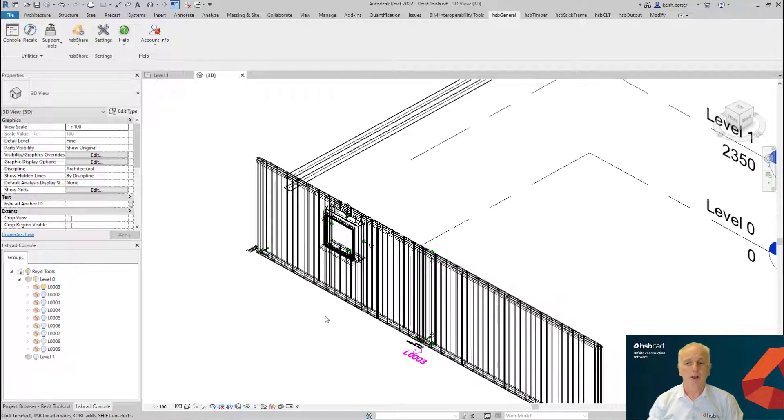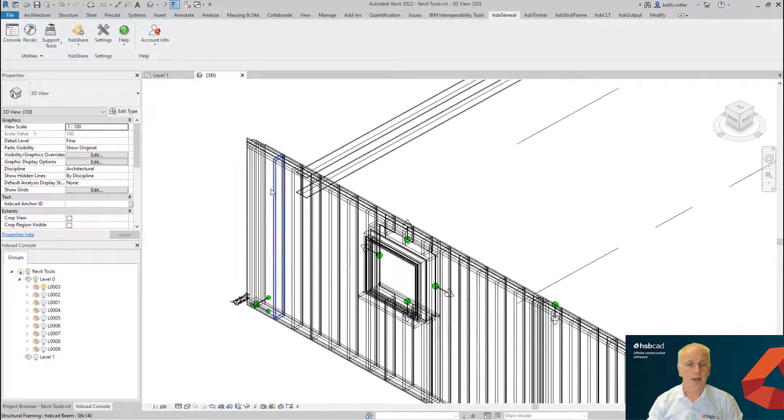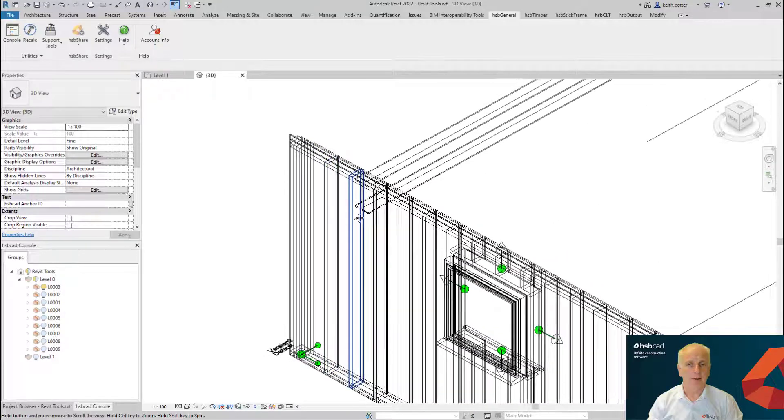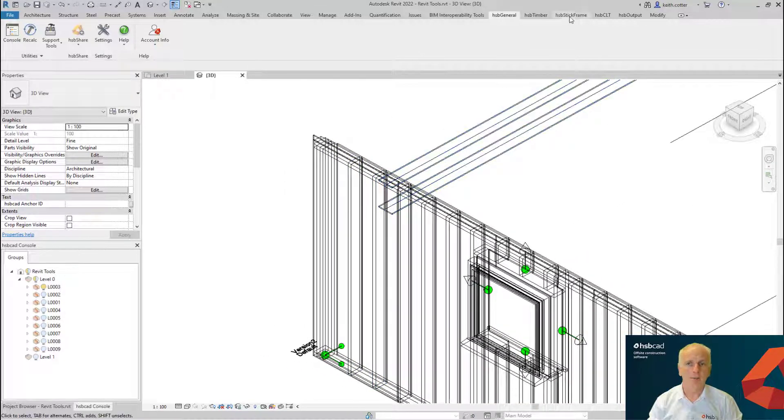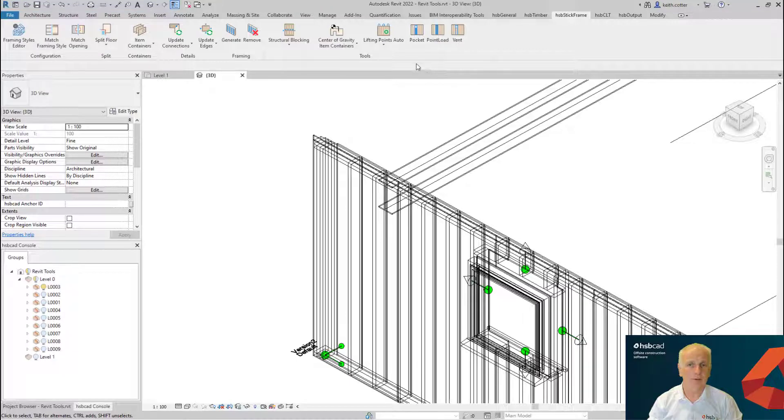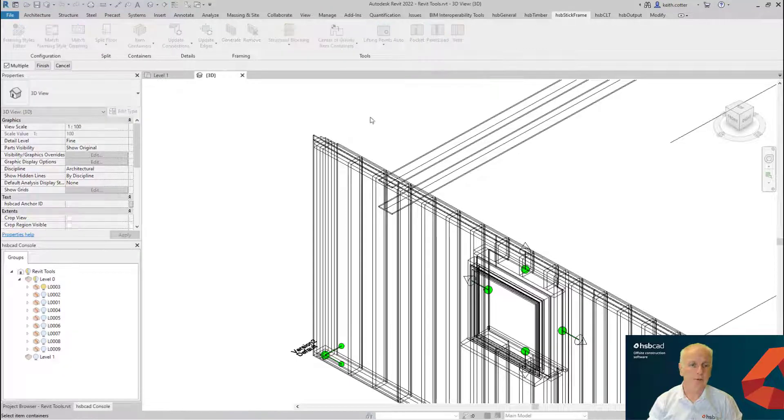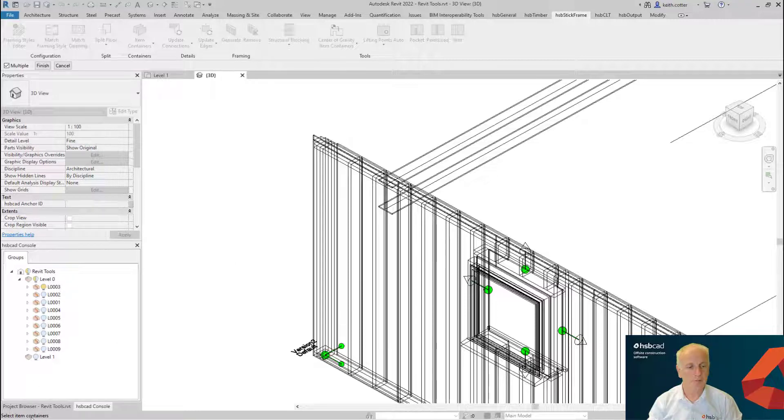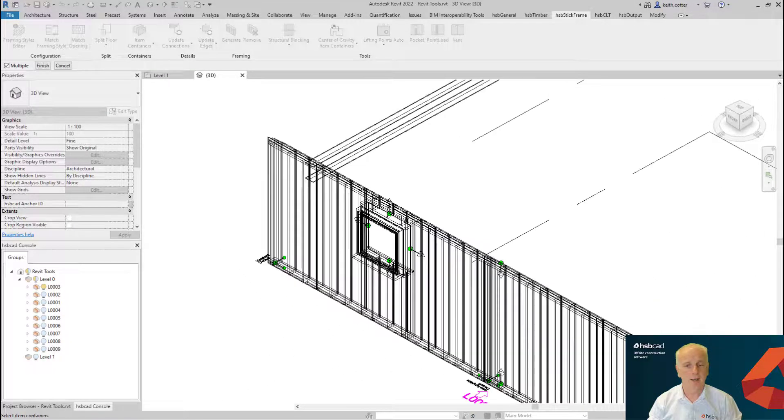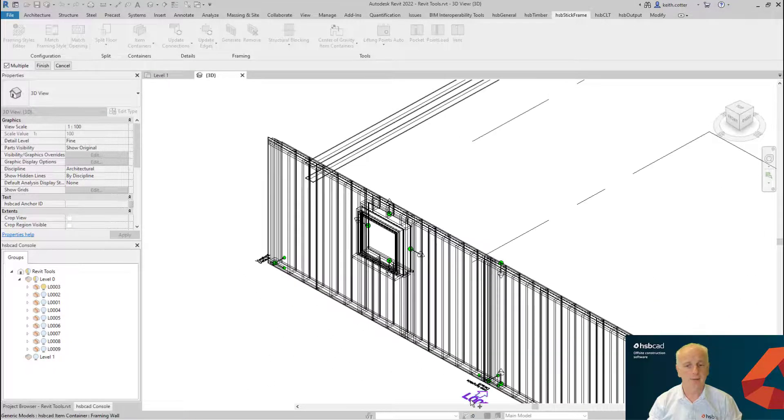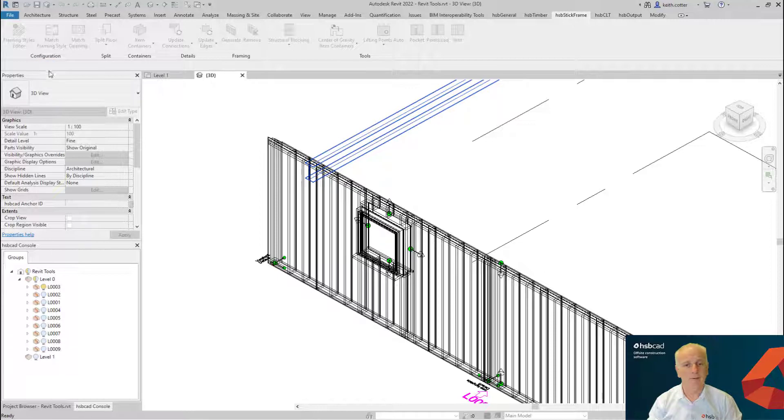So let's take a look and see what we can actually do with creating a pocket. We find the pocket in our stick frame ribbon, and here is the pocket tool. Always follow the instructions on the bottom left of the screen; it tells you exactly what to do. So you can see down here it's asking me to select an item container, so we select that item container, I'm going to go finish, and I'm going to pick this particular beam and finish as well.